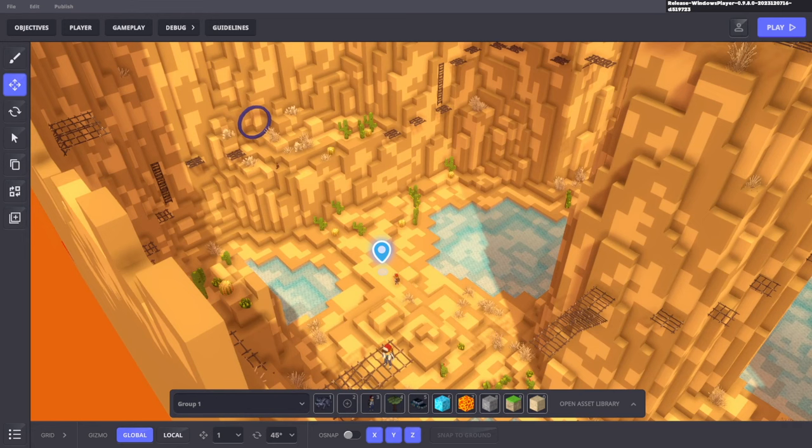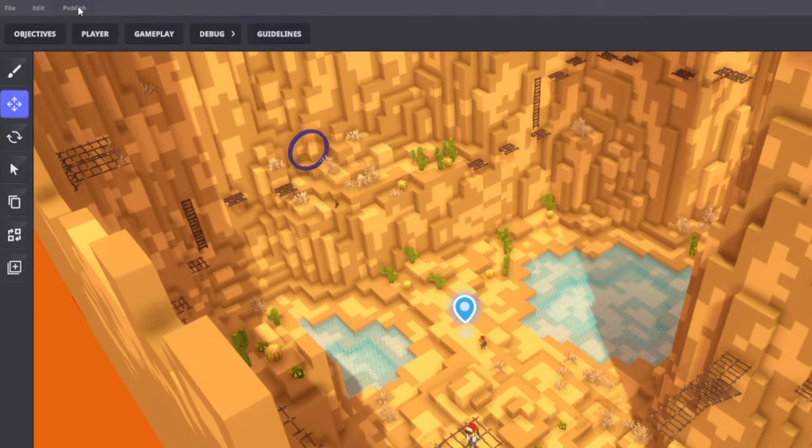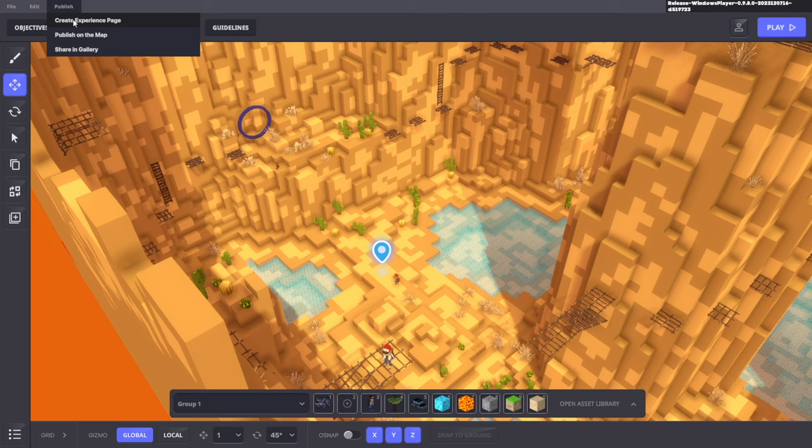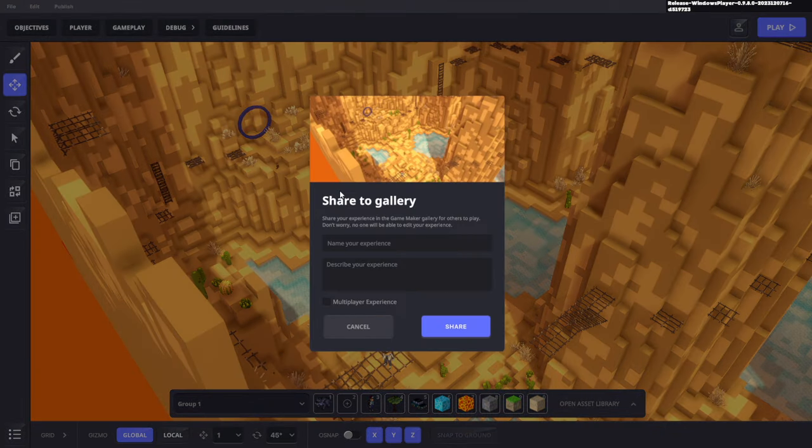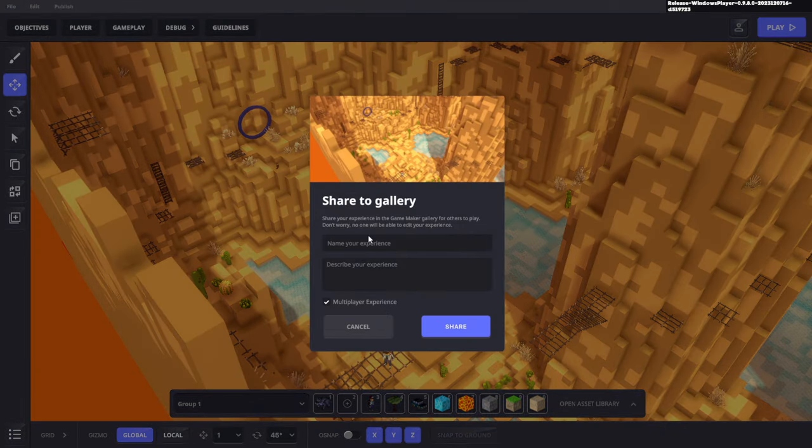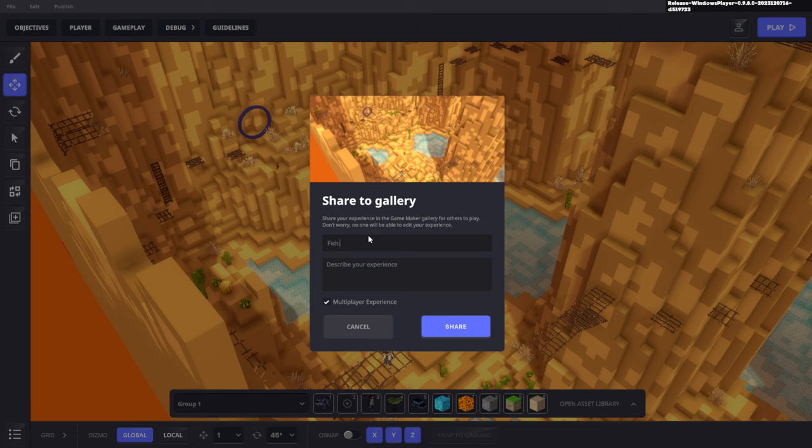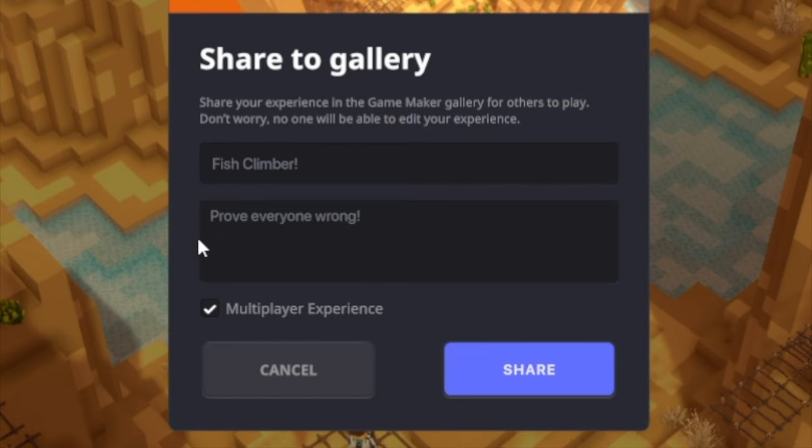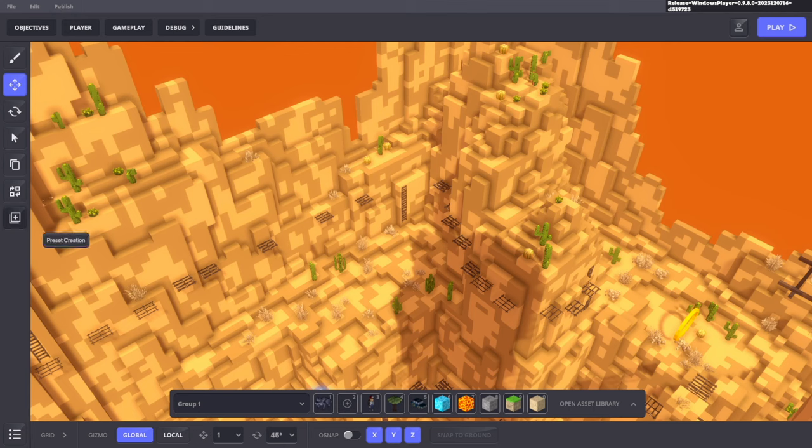I'm going to go over to this button at the very top that says publish and we're going to share in gallery. What this does is make it so that anybody can play this game. We're going to name the experience fish climber, prove everyone wrong. And we're going to click share. Now the game should be published and then other people can play it.